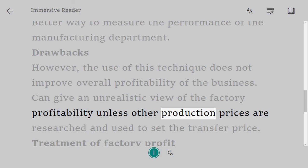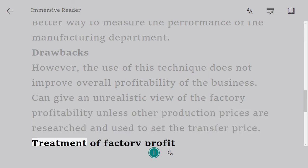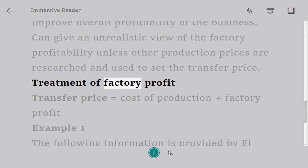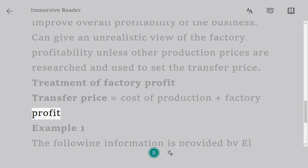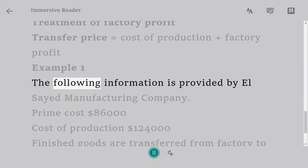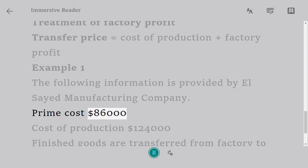An unrealistic view may result unless other production prices are researched and used to set the transfer price. Treatment of factory profit: transfer price equals cost of production plus factory profit. Example 1: the following information is provided by Al-Sayed Manufacturing Company — prime cost: 86,000.